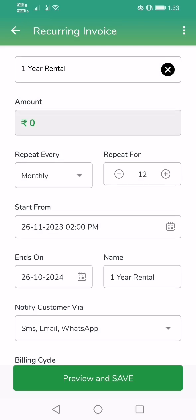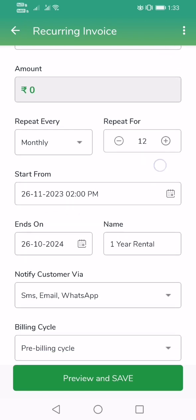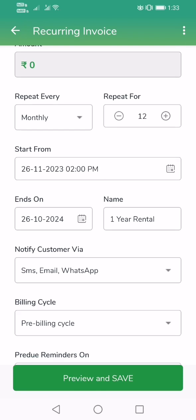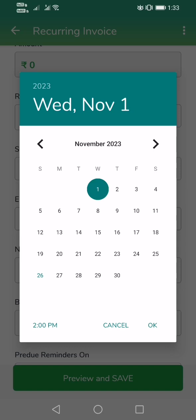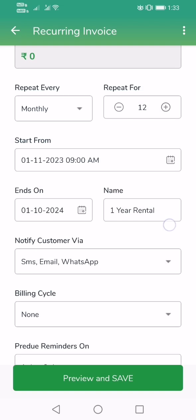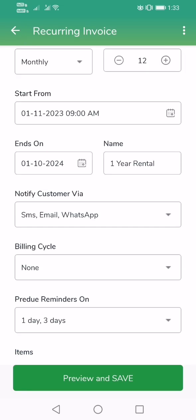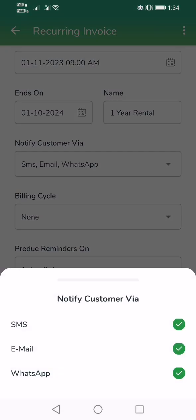Suppose somebody has taken a rental for a dining set — this is where you configure the details. In this case I have configured it for 12 months, starting from November 1st. The name of the rental plan has been automatically filled in. For notify customer, I'm going to notify the customer via SMS, email, and WhatsApp — all three methods.